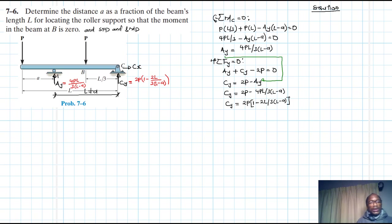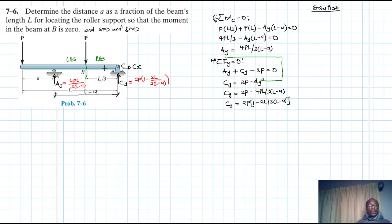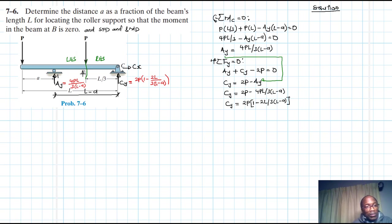With this information, we're going to make a section at B. We have the right-hand side and the left-hand side sections. We will use the simpler left-hand side section. We've been told to find the distance A so that the moment at B is equal to zero.